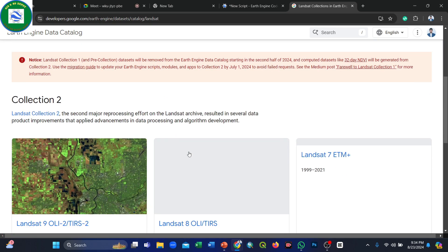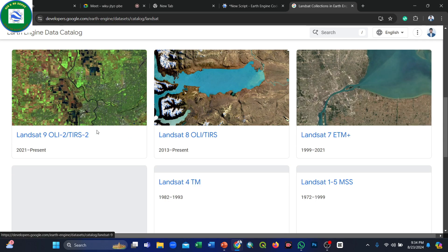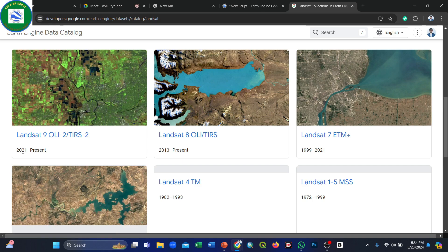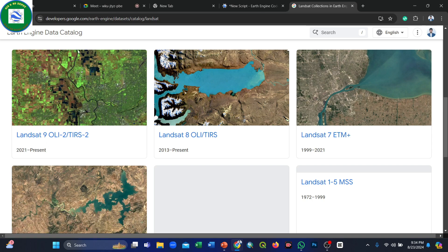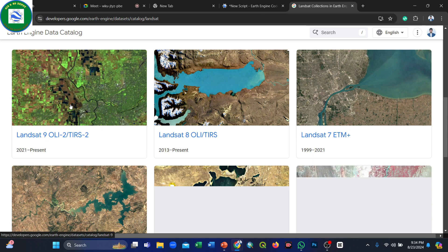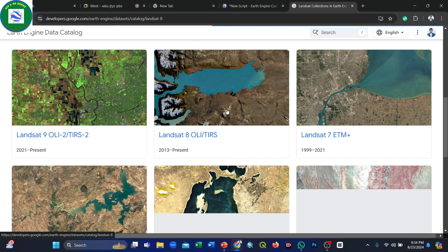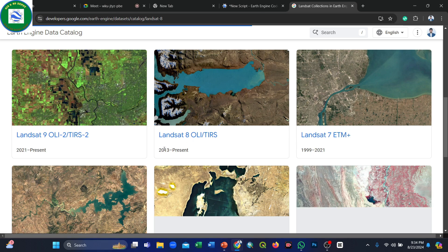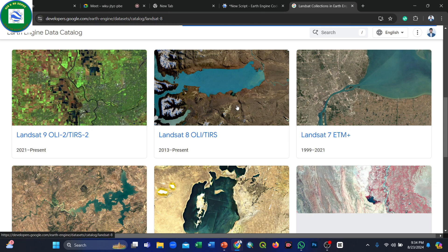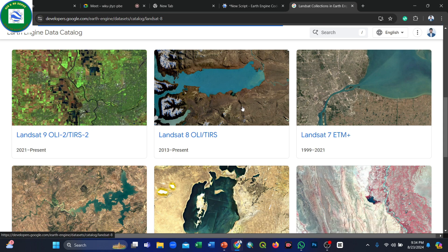Landsat 9 data is also available from 2021 onwards. We will use Landsat 8 because it covers a larger time frame, starting from 2013 to the present, which is suitable for long-term time series analysis.